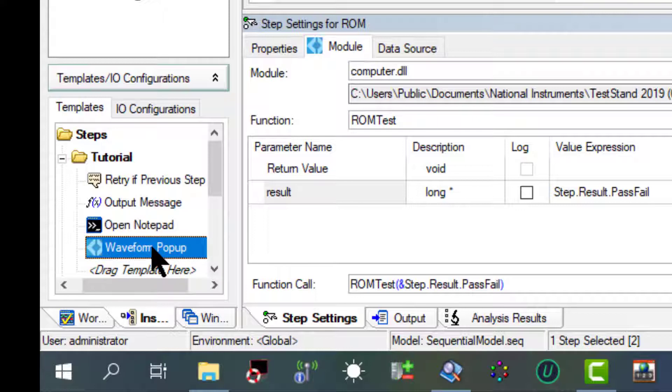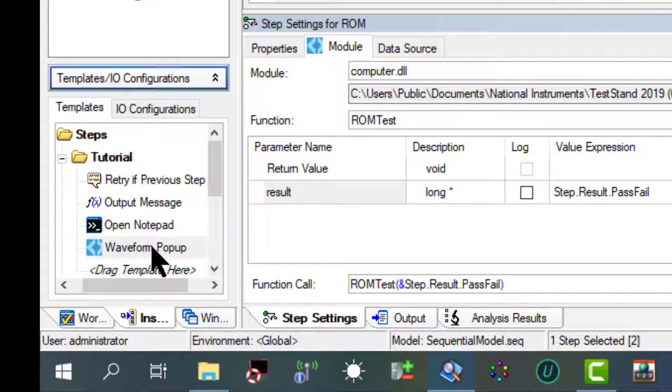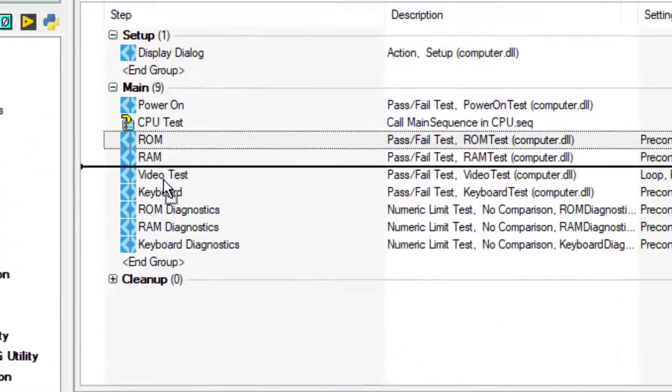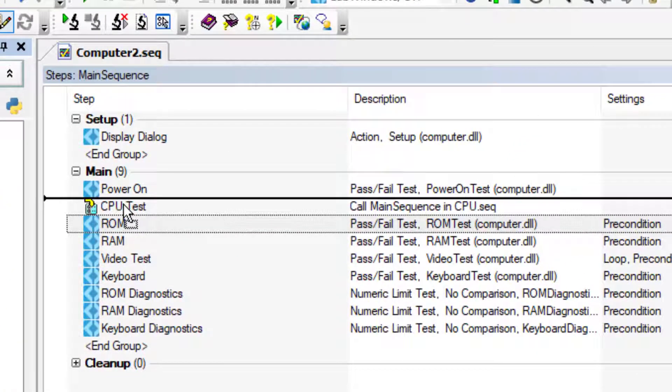Let's drag this retry if previous step fail and drag it right below the power on.